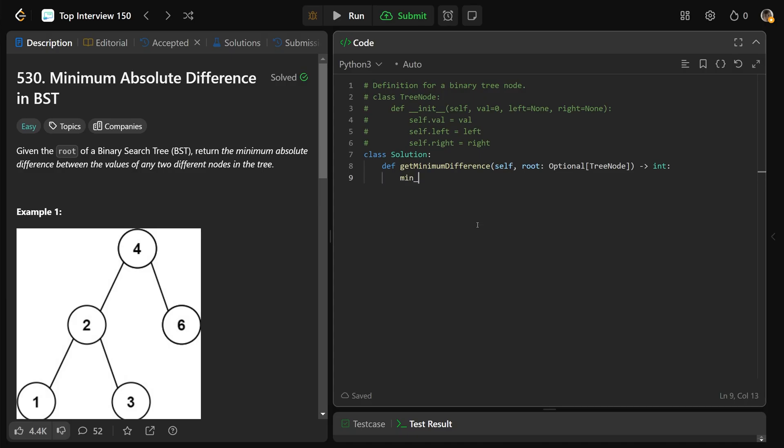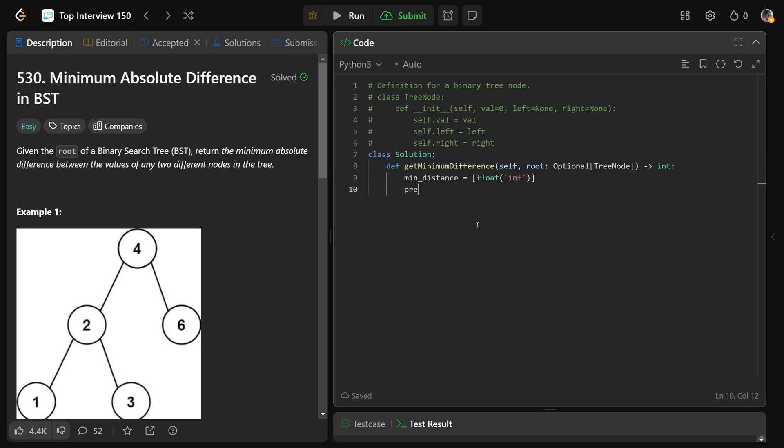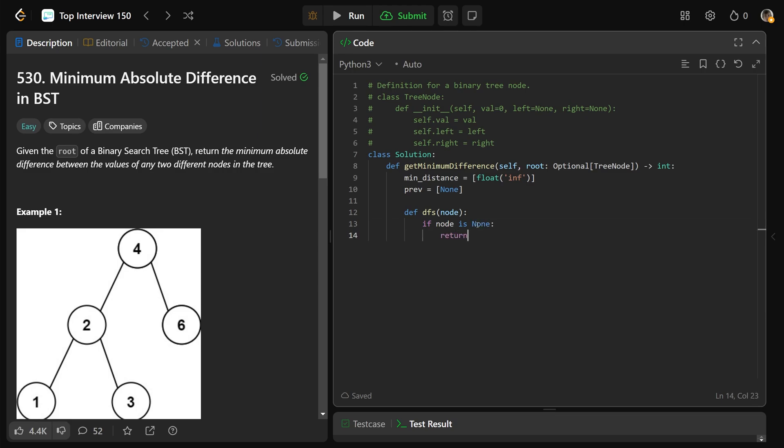So we're going to need our min distance and our prev values to actually be kind of in the global scope. So we're going to make those lists of one value. So min distance is going to be the list of just infinity, so the float of infinity, and then we're going to have prev is our previous value, which just gets initialized to the list of none so far. Okay, we'll do a DFS, so that takes a node, and this is going to be an in-order traversal. Now if the node is none, there's really not much to do there, you just want to return.